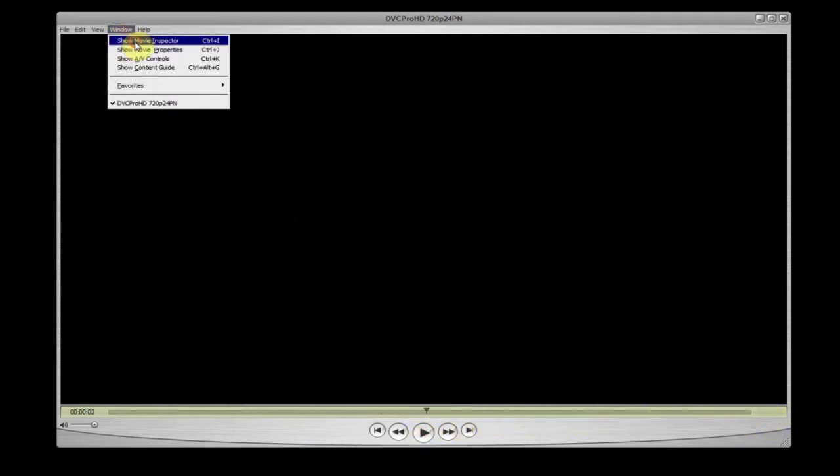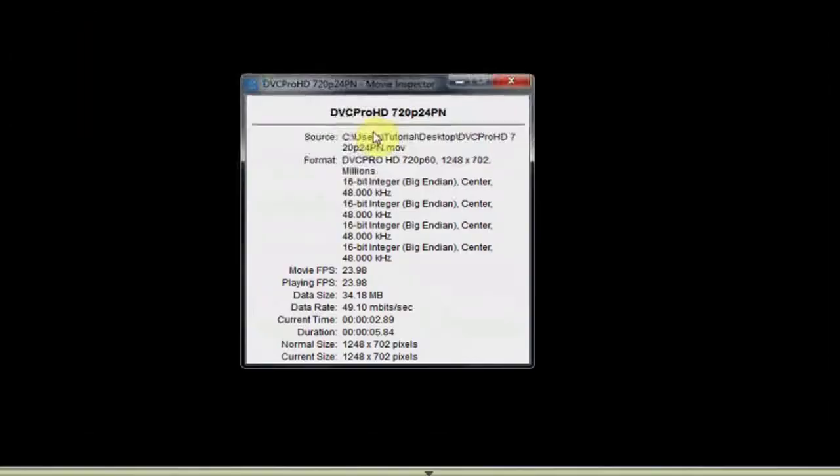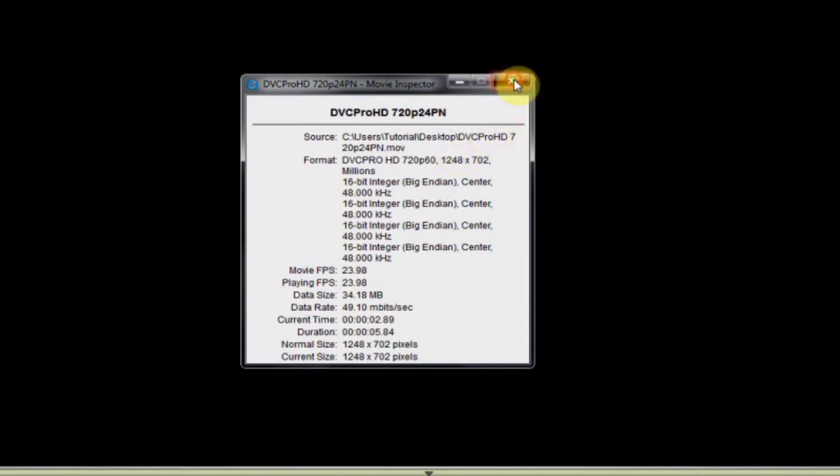QuickTime Movie Inspector will show what the codec is, and in this example it is DVC Pro HD 720p.